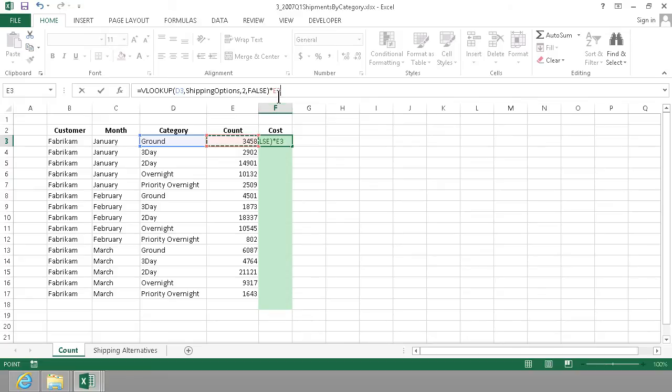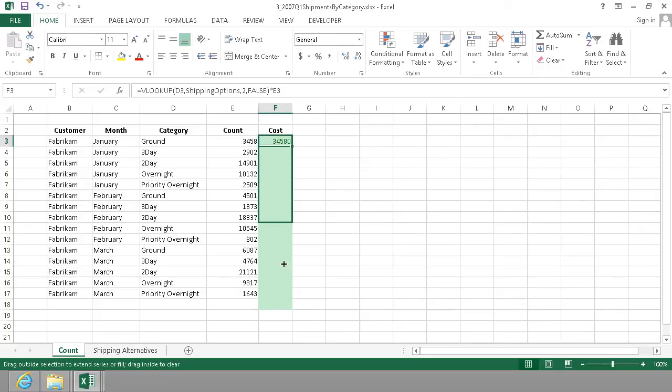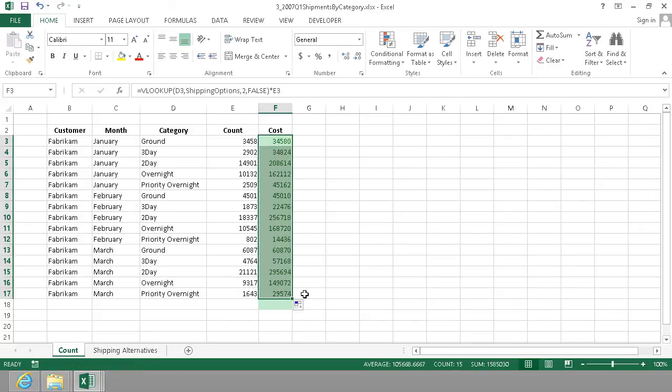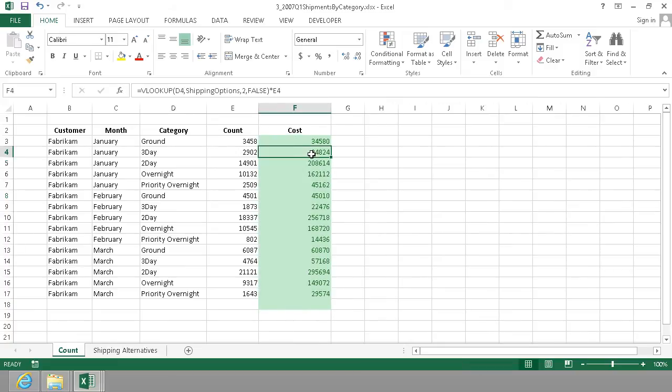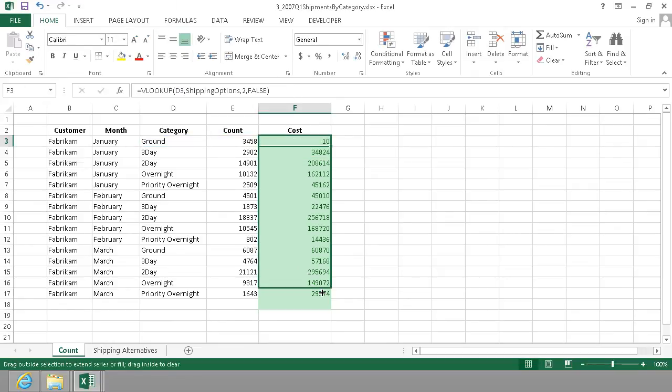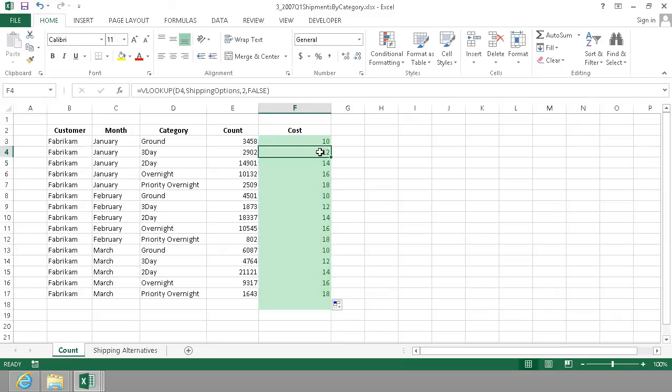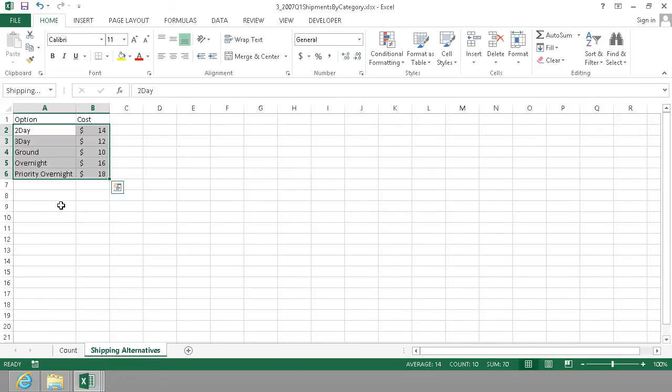And now I can just fill that down all the way and as you see I get the three-day. Let's actually look at it without this final thing first and just see that it works properly first.